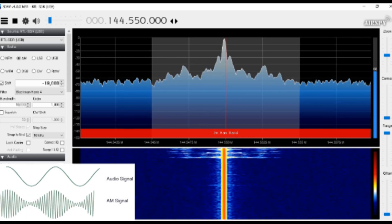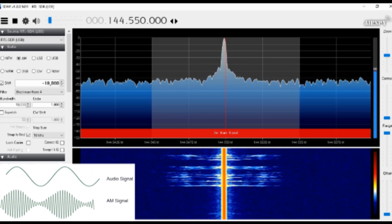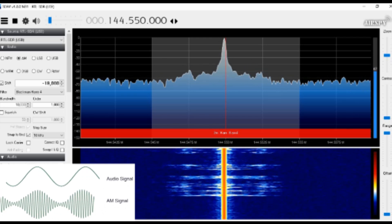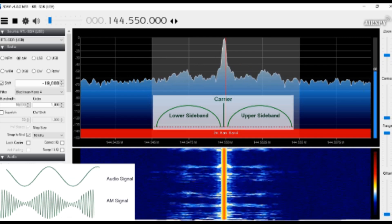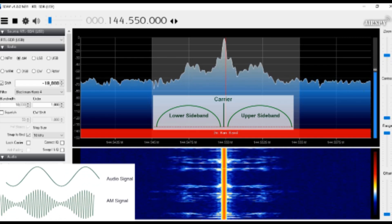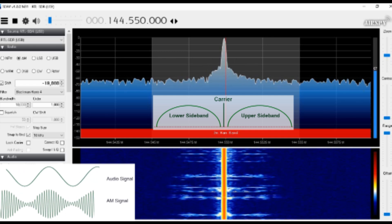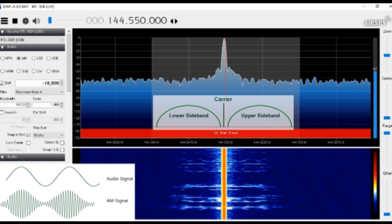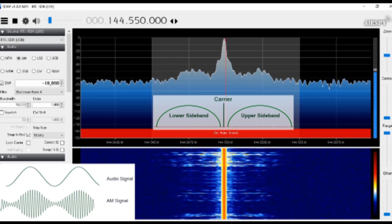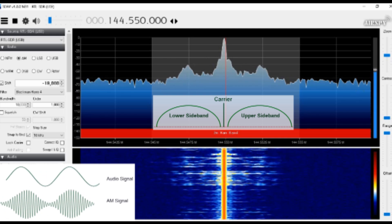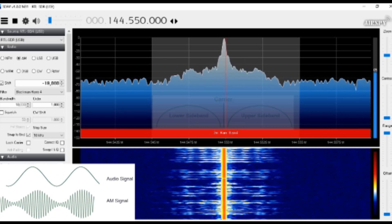Now if I start to modulate the carrier by talking, you can see my voice appearing to the left and the right of the carrier. And I'm going to talk very quietly, quietly, quietly, quietly, quietly. And I'll make my voice a little bit louder. You should be able to see that the waveform gets a little bit louder. Loud, loud, loud, loud.